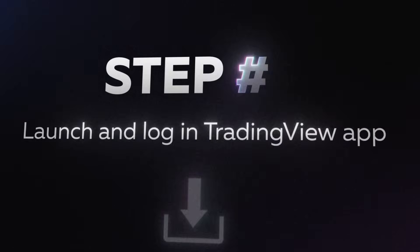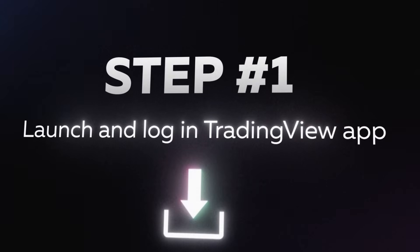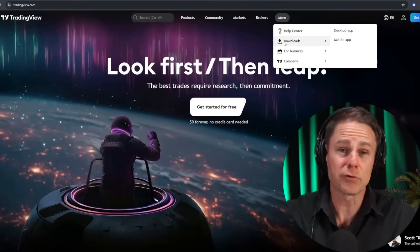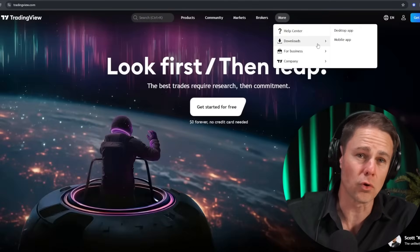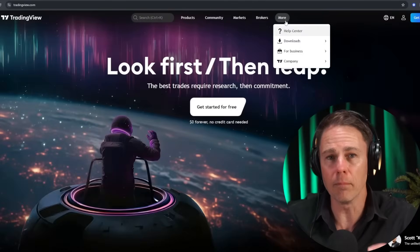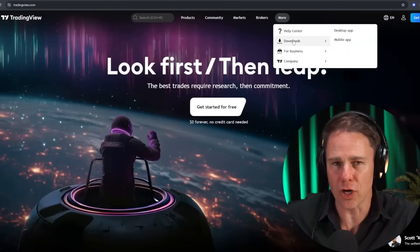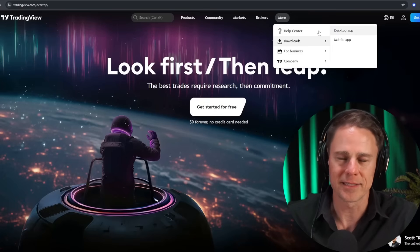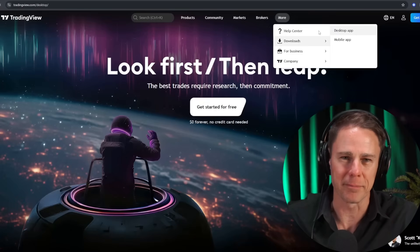Now we'll show you how to set up the indicator and walk through a few practical examples for market analysis. Step one: launch the TradingView desktop app on your computer. If TradingView is not installed, you can simply download it by clicking on the more button in the top menu on the official website and selecting desktop app.